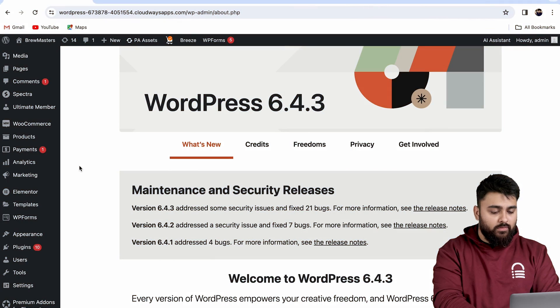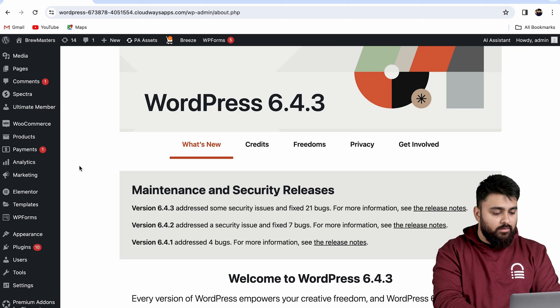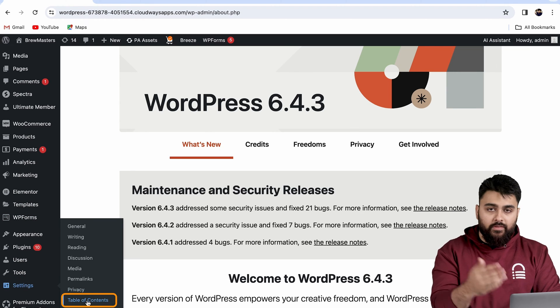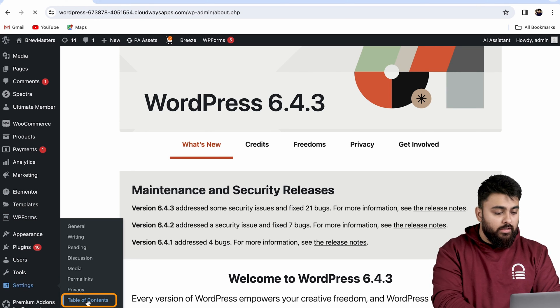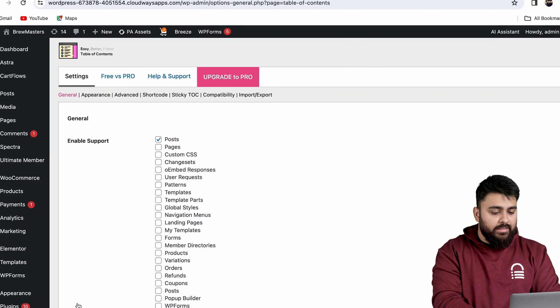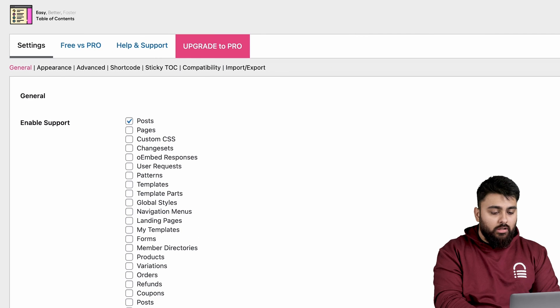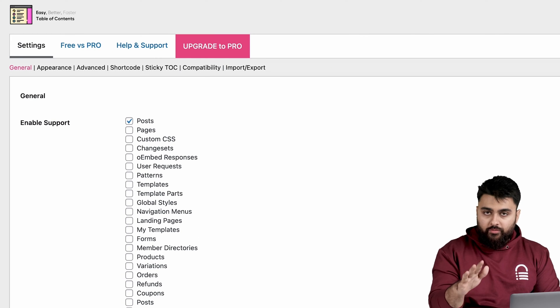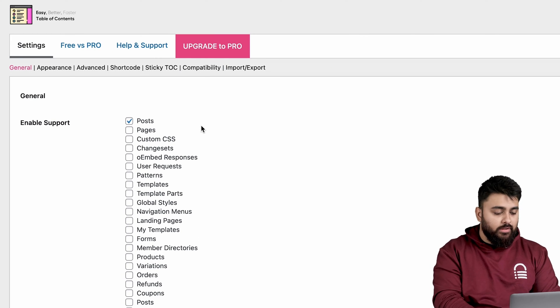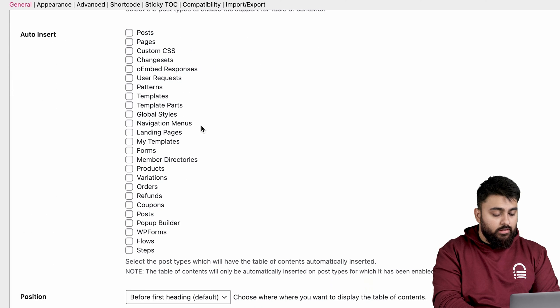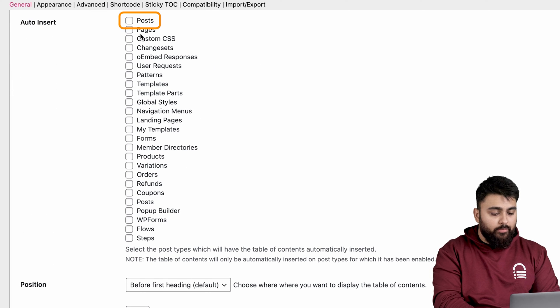Let's come back to our WordPress dashboard, go to the side panel, then Settings, and you'll see Table of Contents here because we've installed the plugin. So let's click it. Now you'll see these options. We want to add this table to all of our posts, so let's scroll down to Auto Insert, find Posts, and click here to select it.